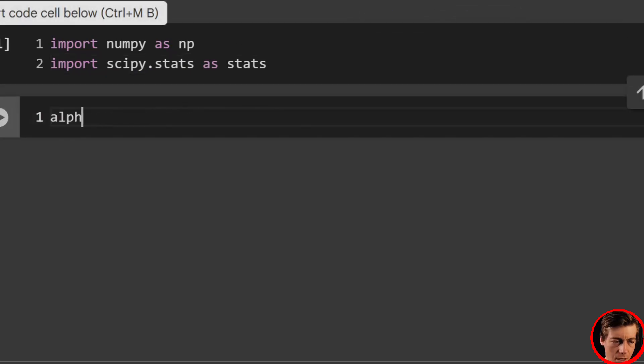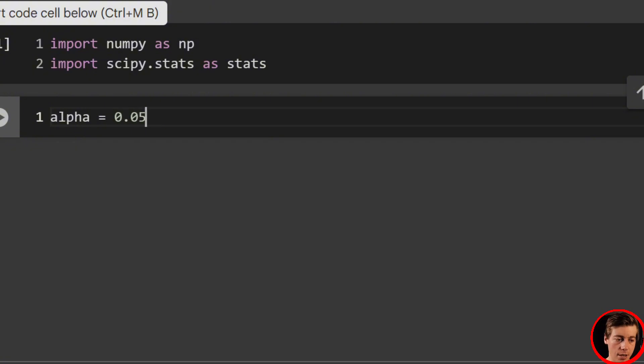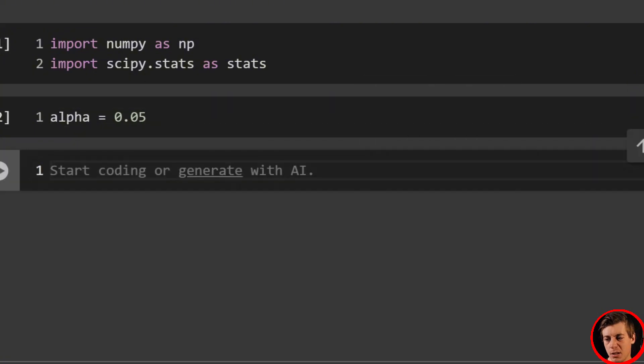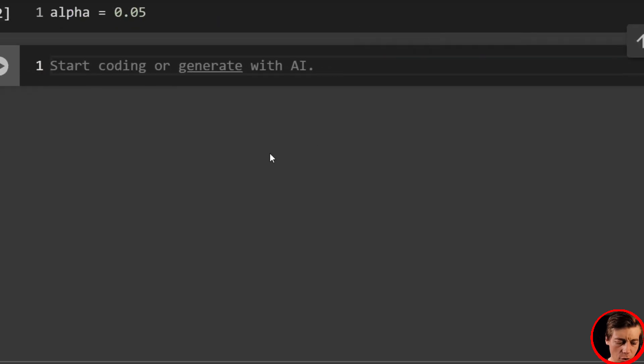Also, I'm just going to set a default alpha value. So 0.05. Feel free to change it if you want. That's what I'm going to do with this video.